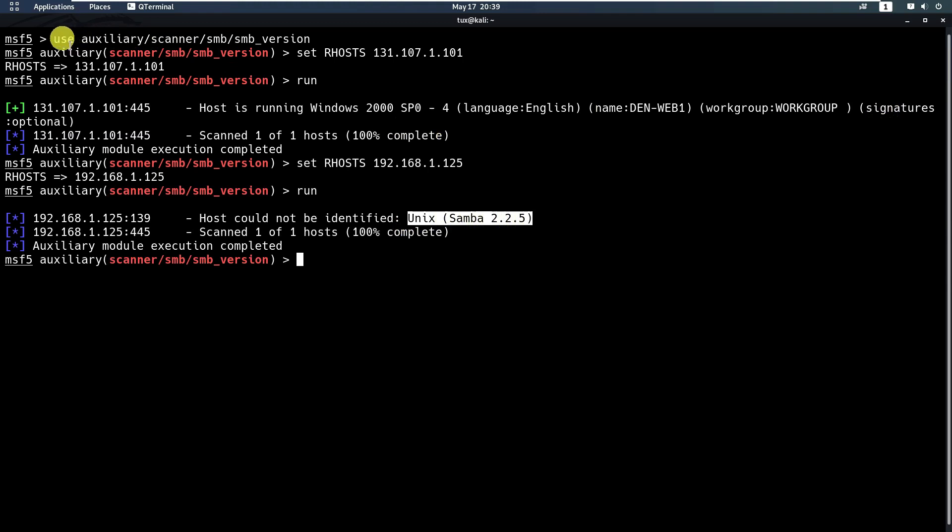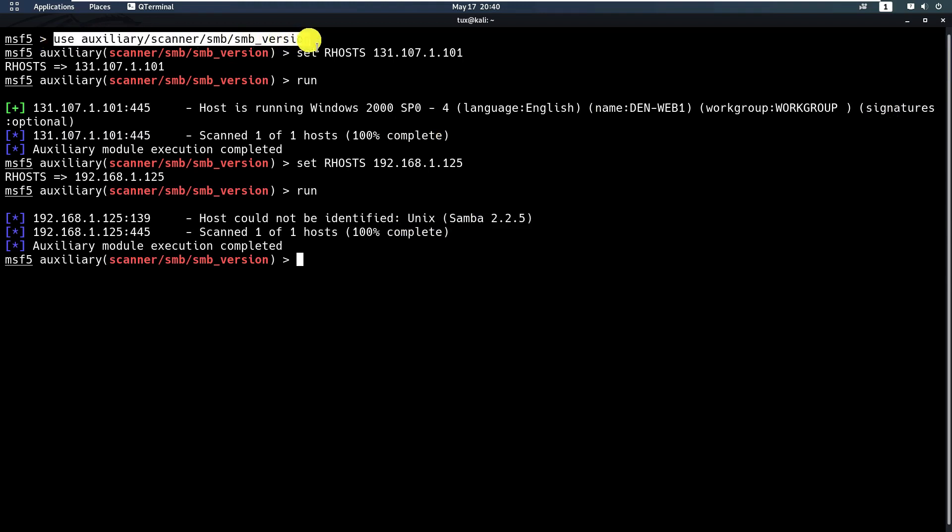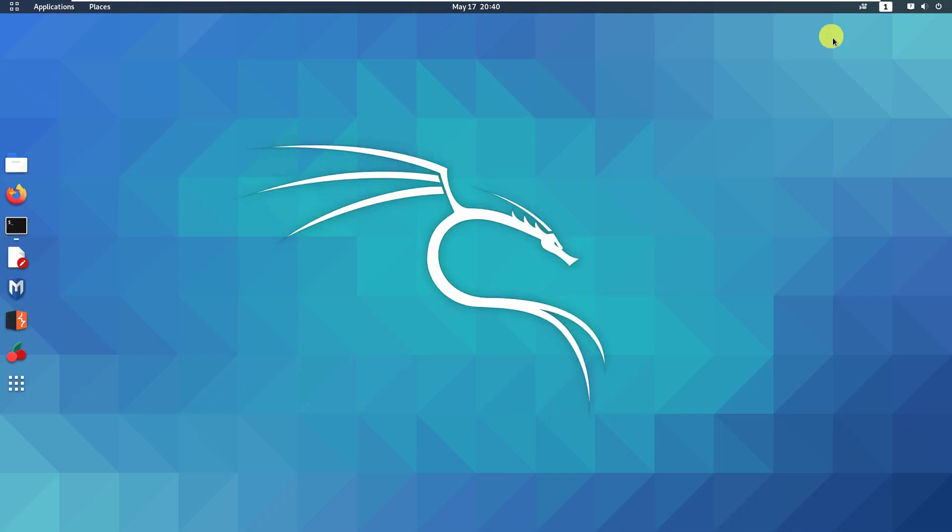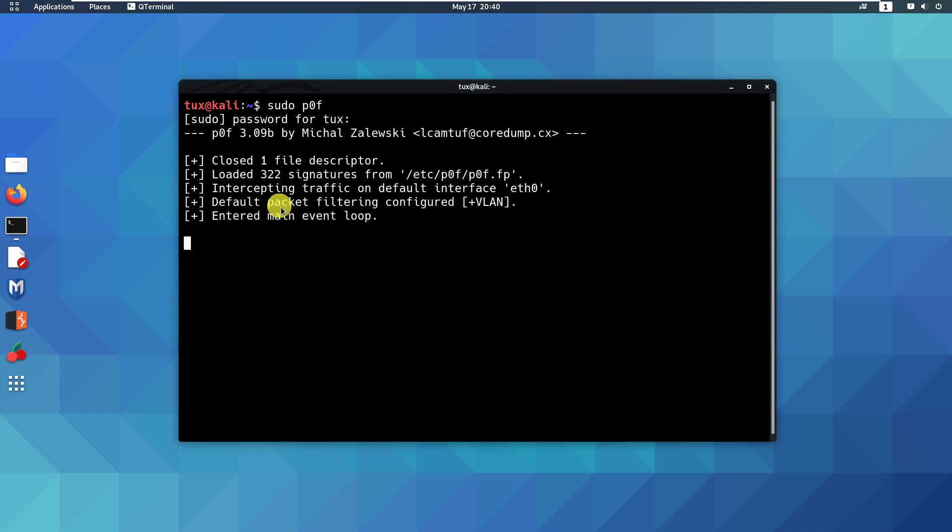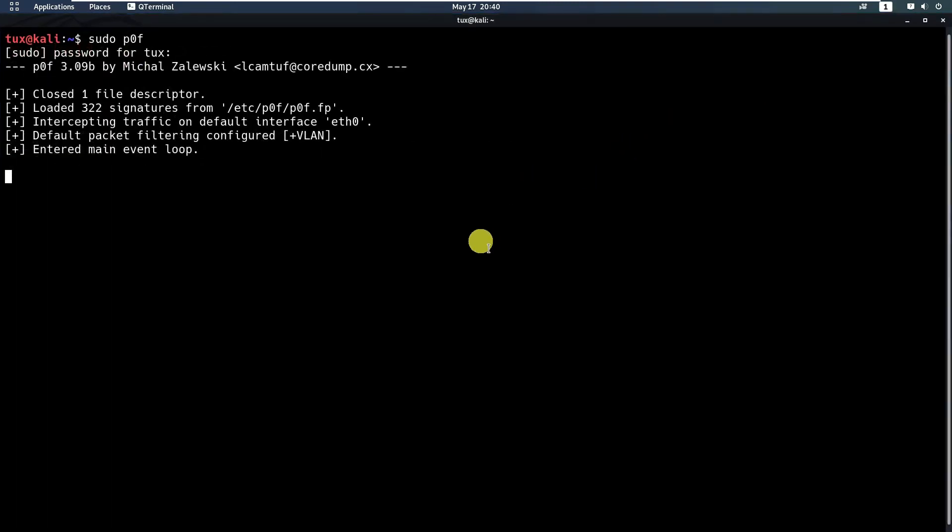So you can use this auxiliary scanner on Metasploit Framework. The last one is to use the tool called p0f, so I need to run this as root using sudo. This is a passive fingerprinting tool that allows you to detect the operating system of your target.